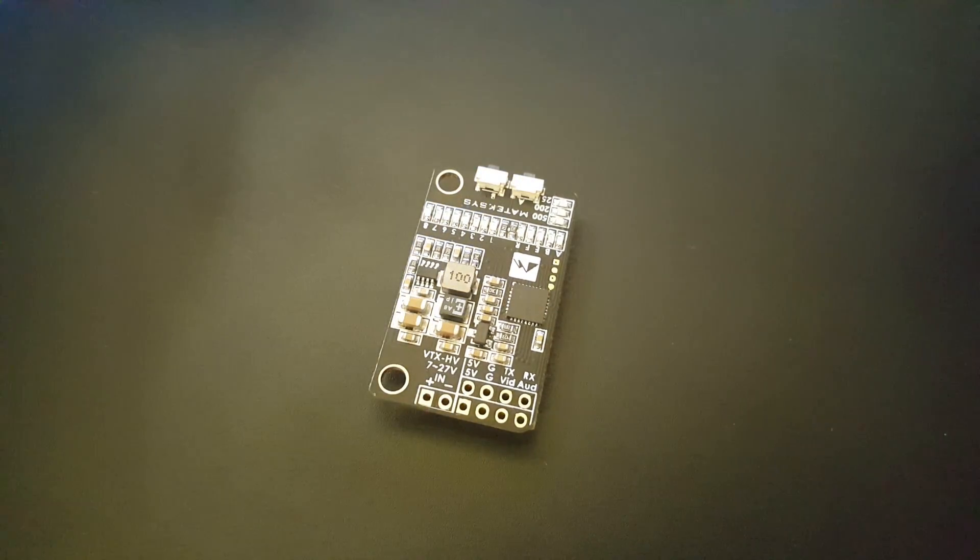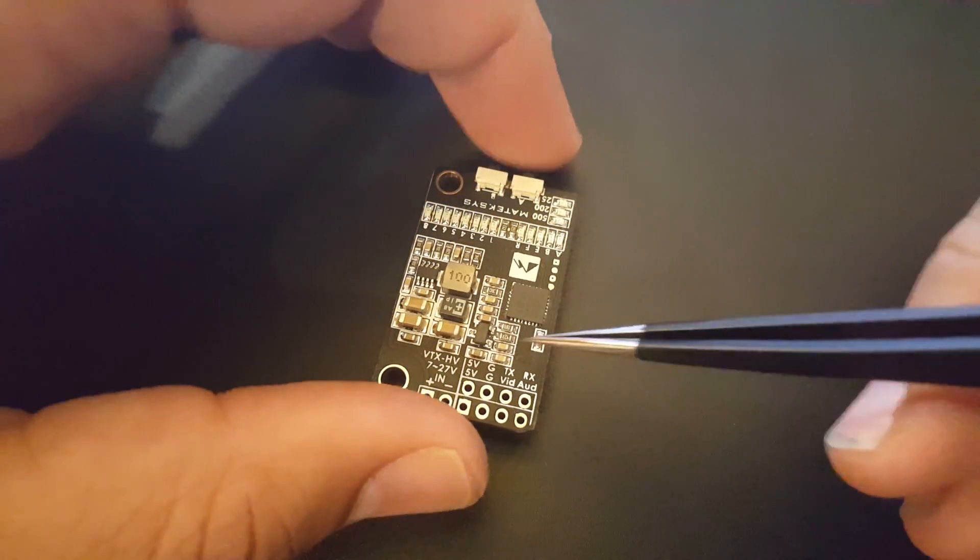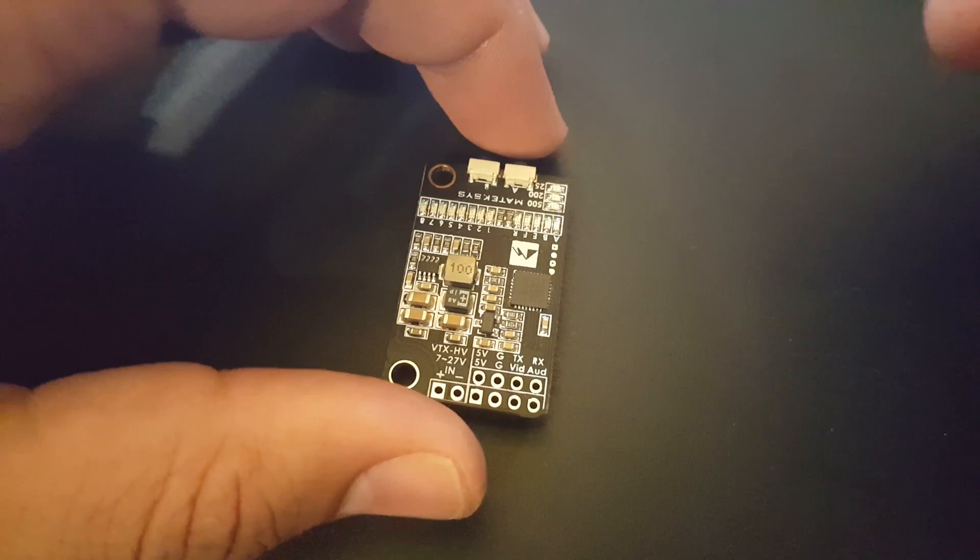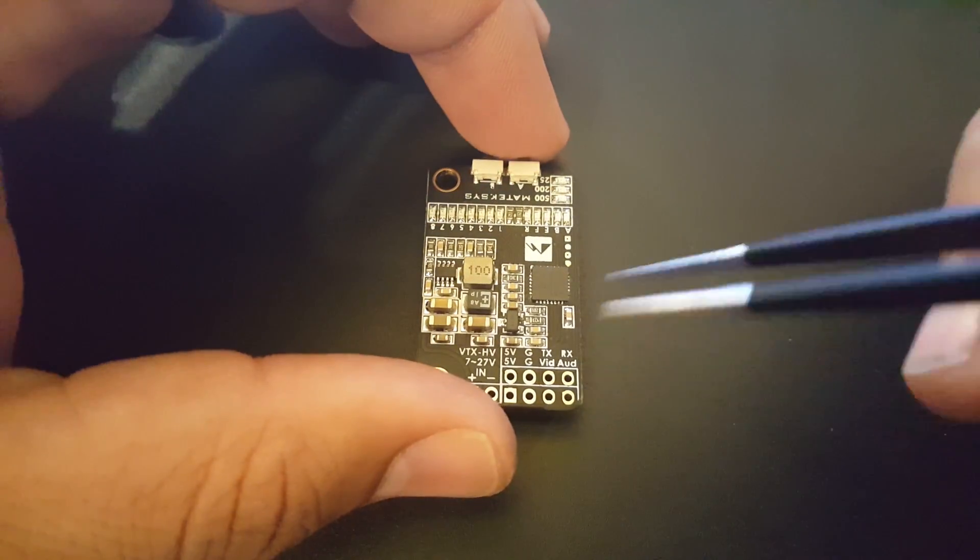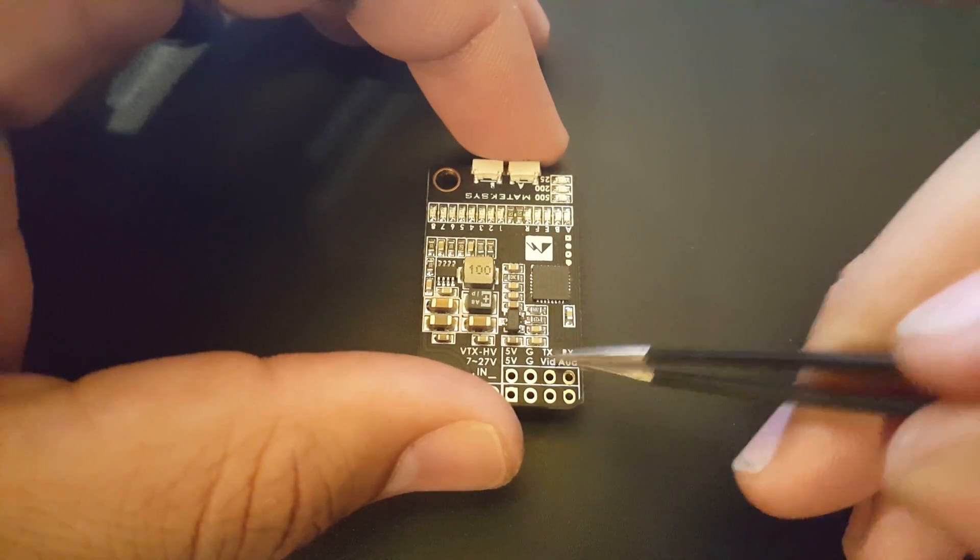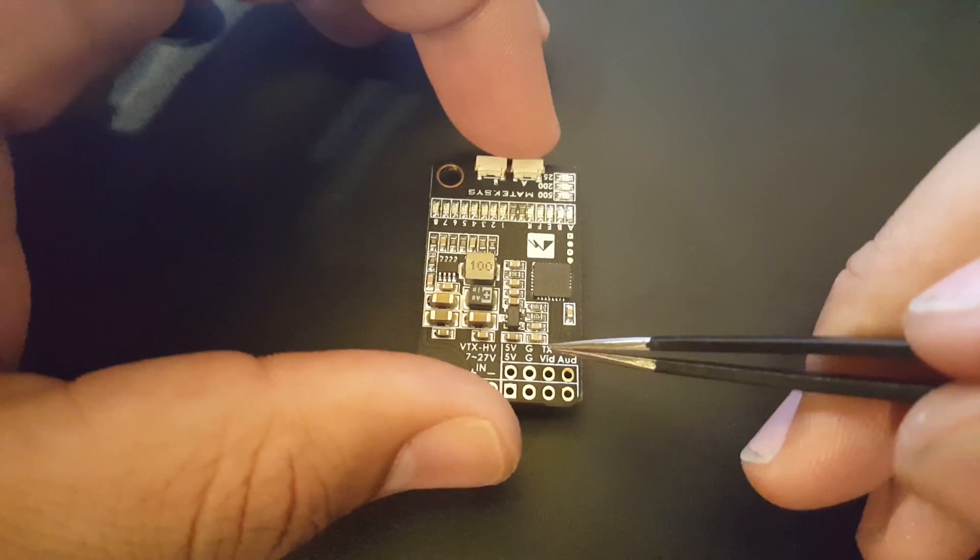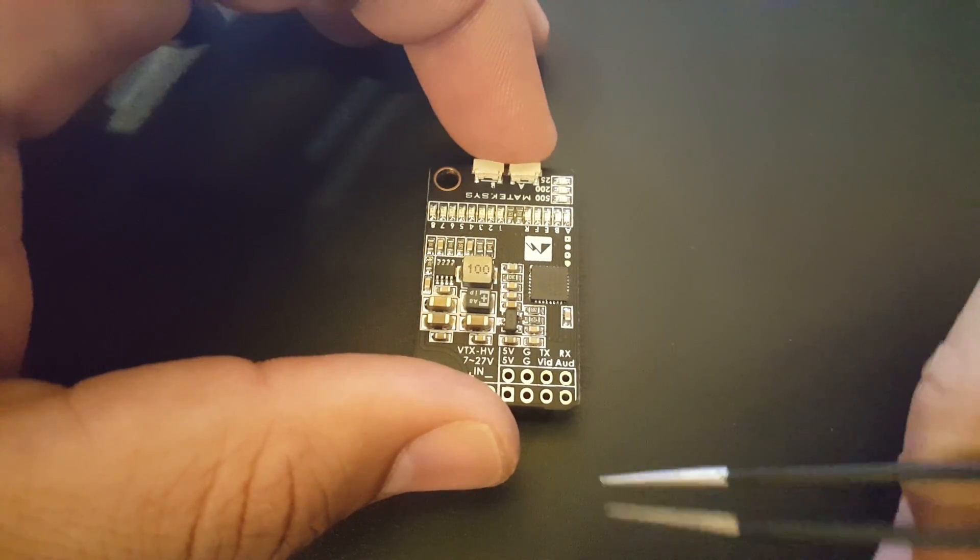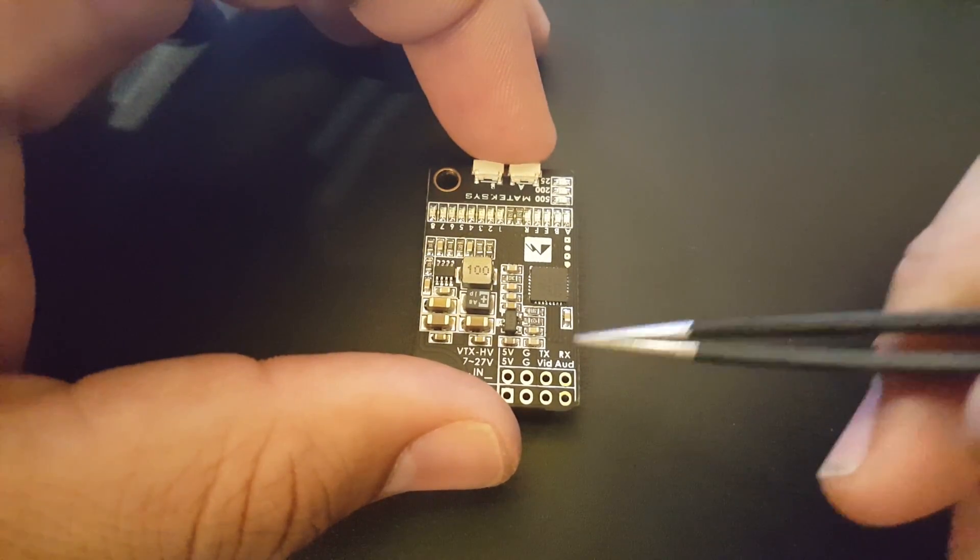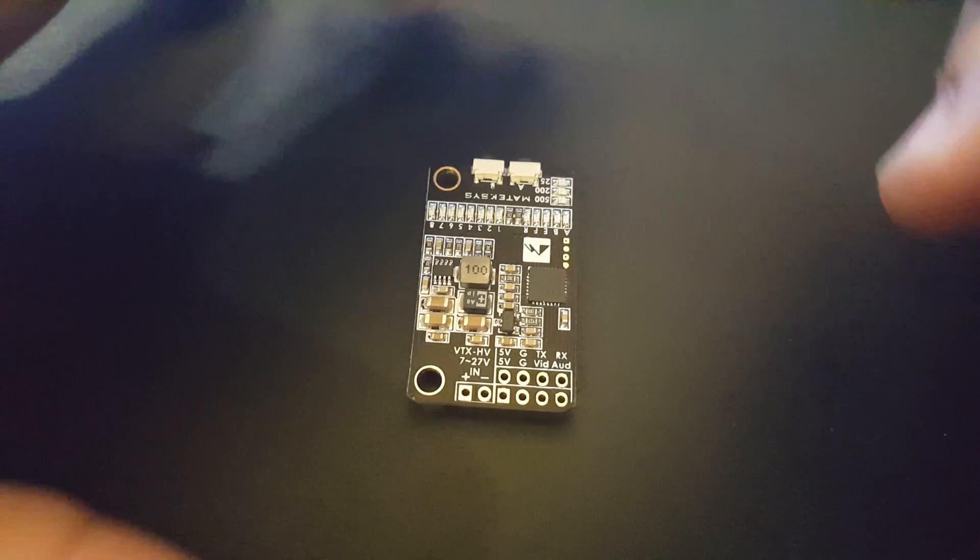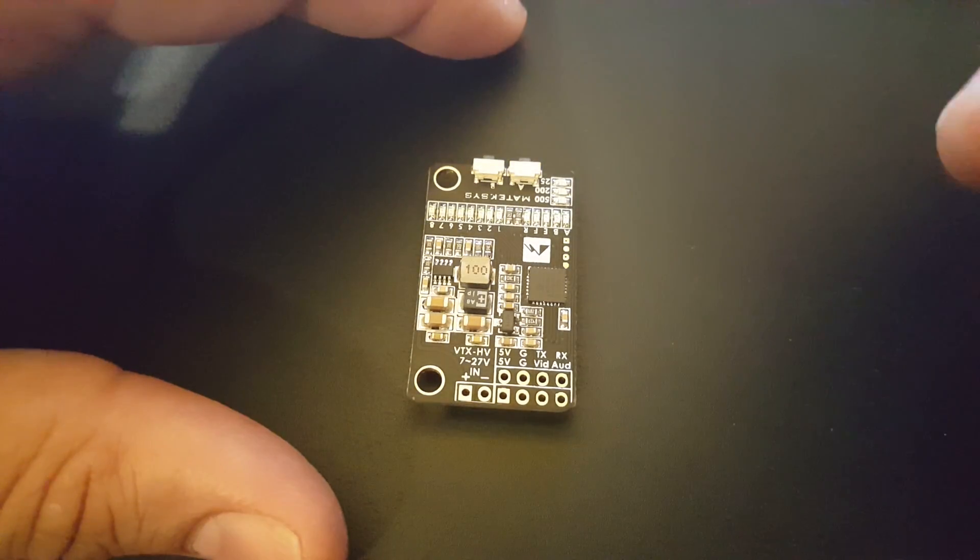What else can we use the TX and RX for? We can control this guy through our FrSky transmitters through a Lua script, and we can control it through the Betaflight OSD, which is just absolutely phenomenal. This is very awesome - just plug it in and change what you want from your transmitter or Betaflight OSD.